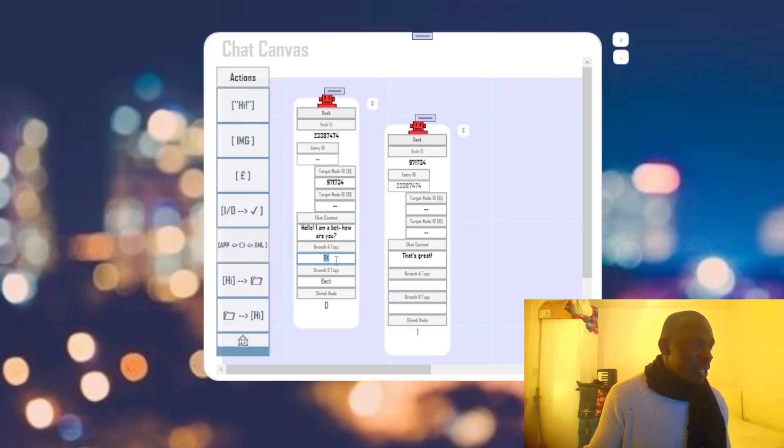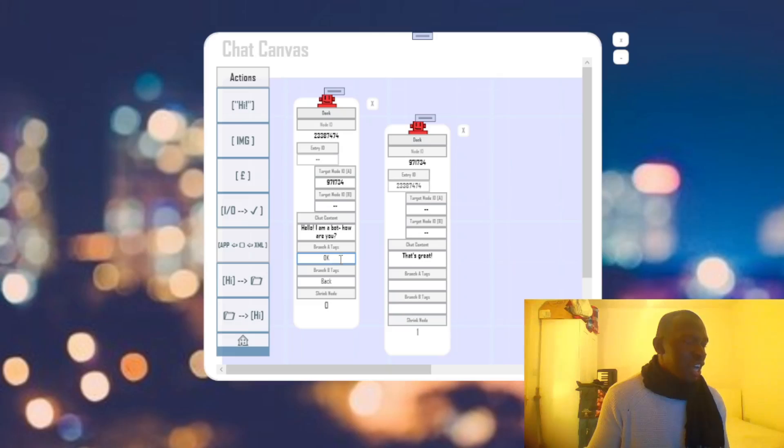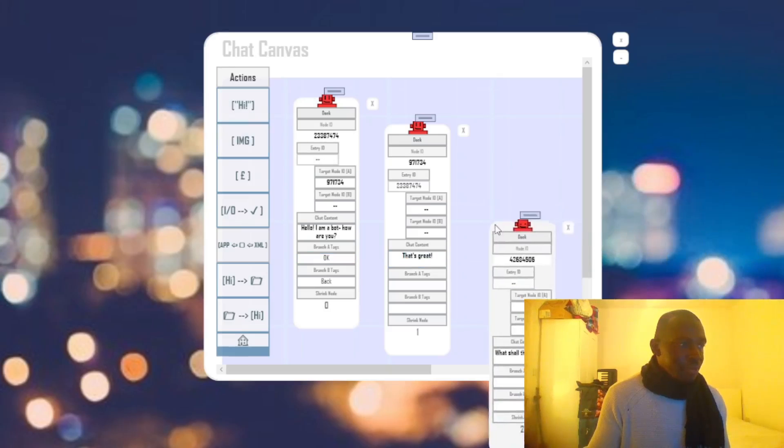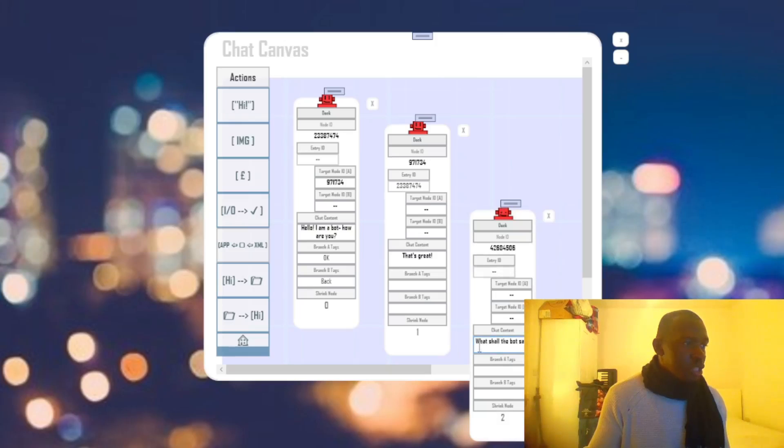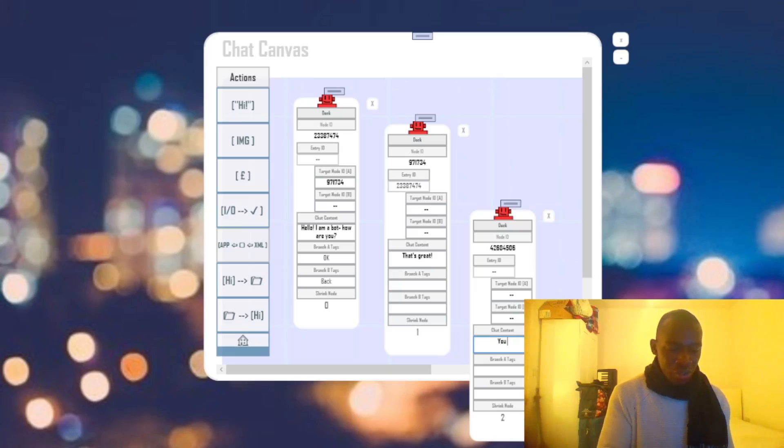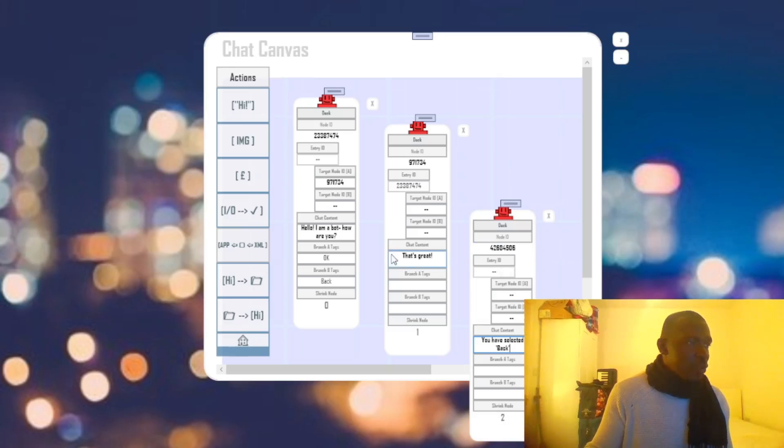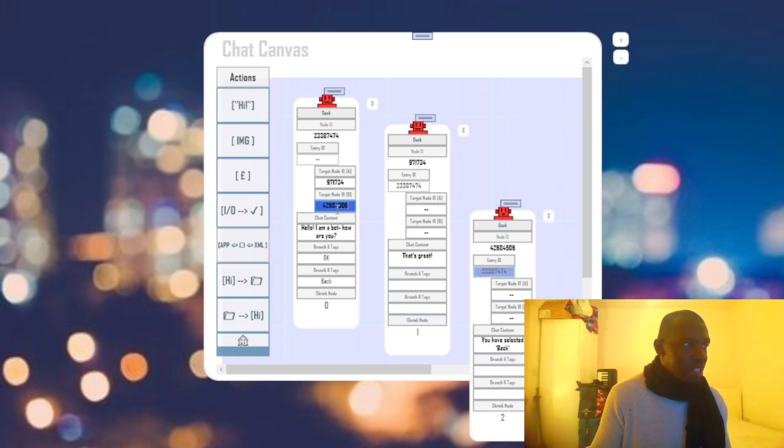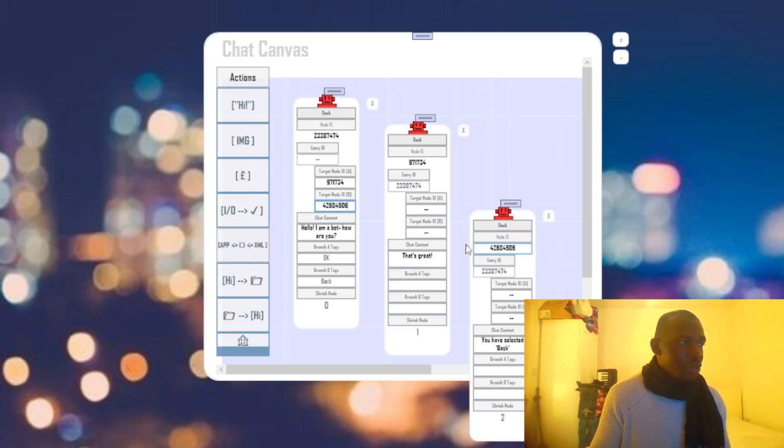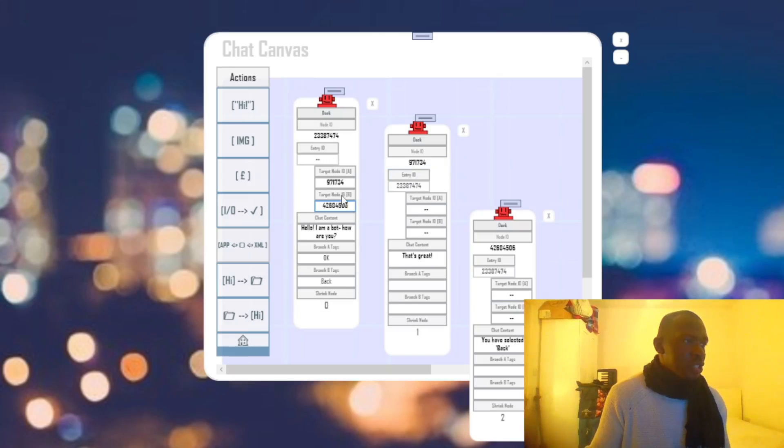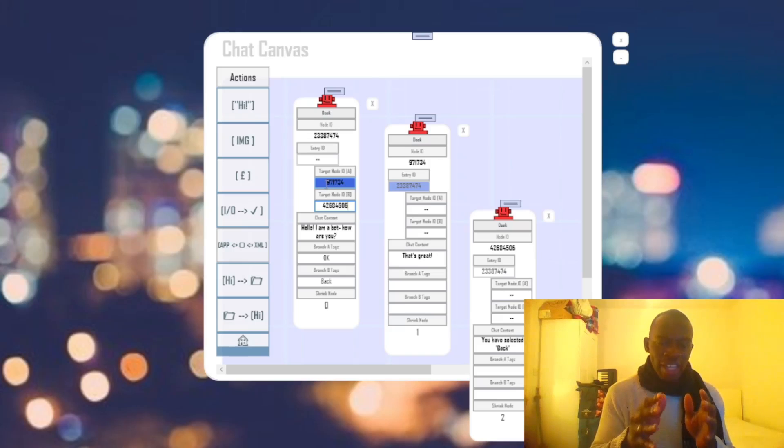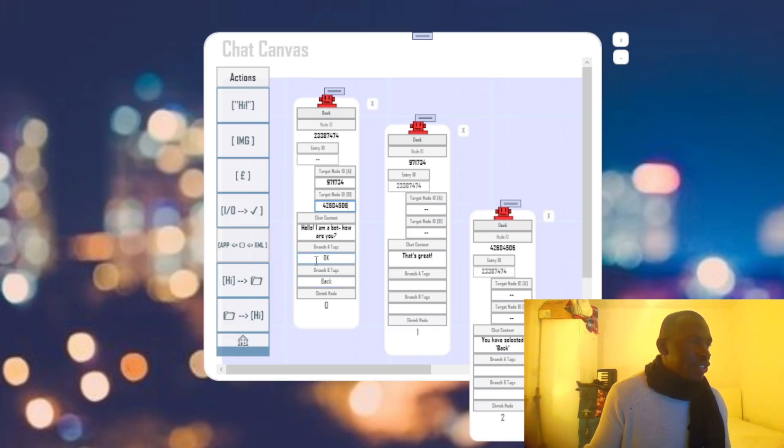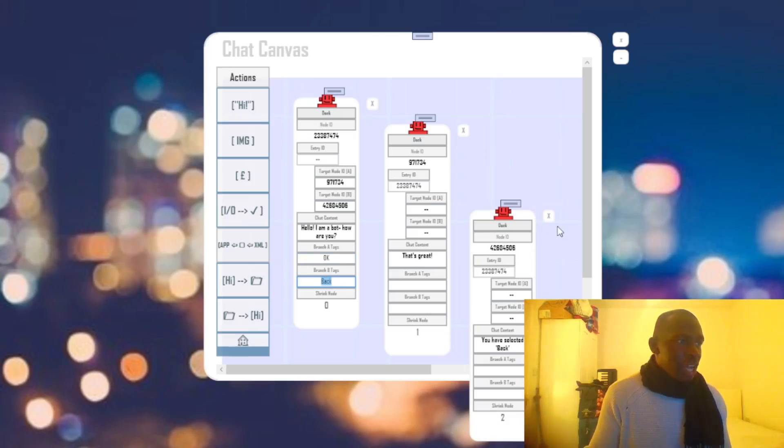So if the user writes okay, as we have in this branch A tags keyword search, then there will be a connection. And then from hello, I am a bot, how are you? We'll go to that's great. On that same token. If for example, the user writes back, then let's just say there's a message that says, you have selected back. And we're going to now grab this node ID. And we are going to attach it to the target node pertaining to branch B. And so now we have our link between the target node B and this chat here, or rather this chat node. And we have a target node A connection between the first node and this node here, as you can see from the UI highlighting up. And what directs this flow is when the user either types okay or back, as you can see. So now that that's a little bit out of the way, let me just dock these so that they're just out of the way.